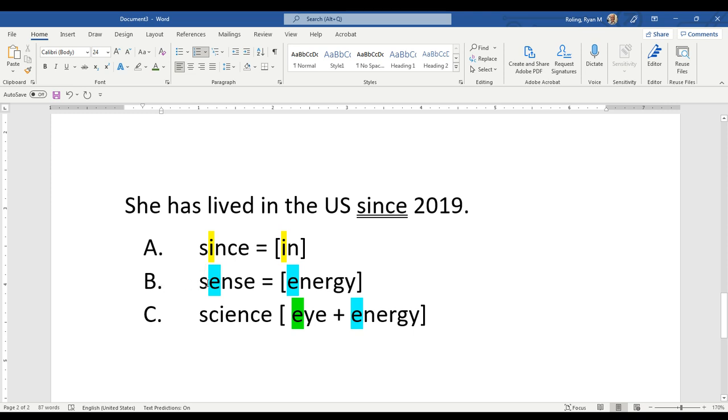Letter B, this word is sense. The vowel sound 'eh' is the same as in the word energy.